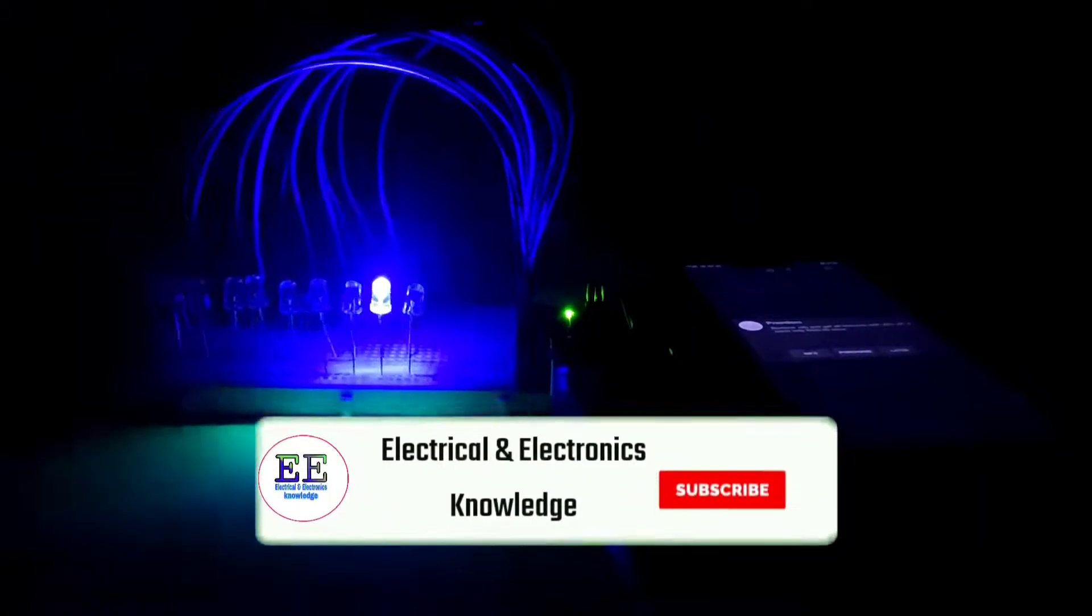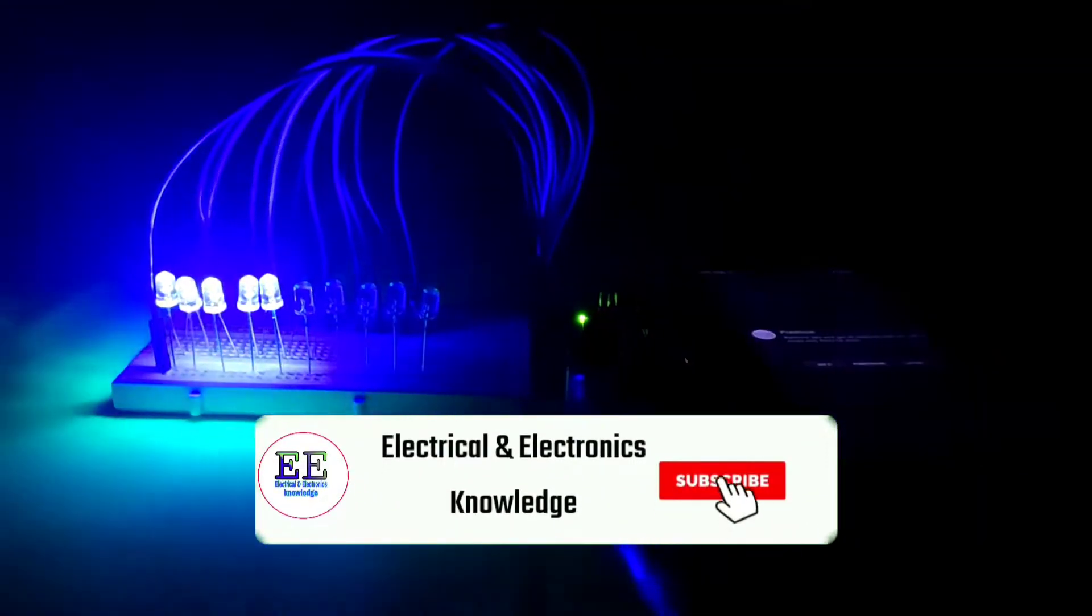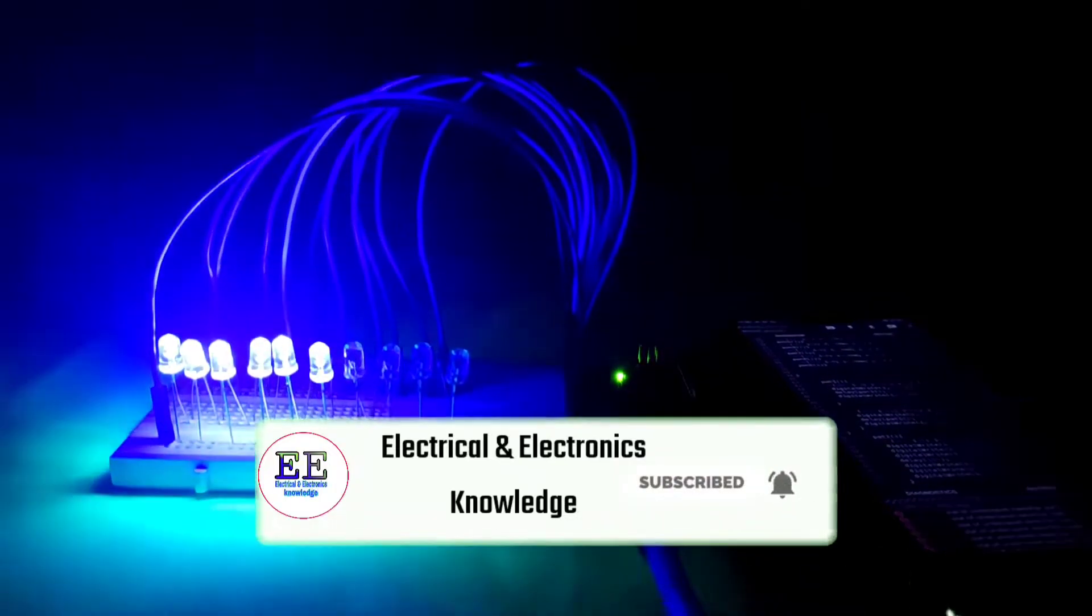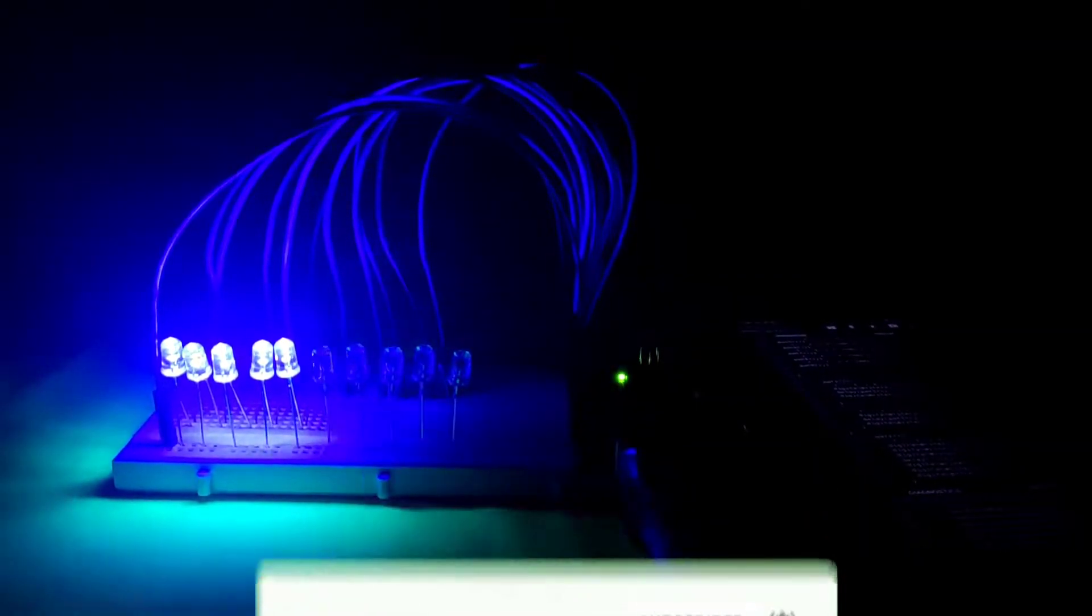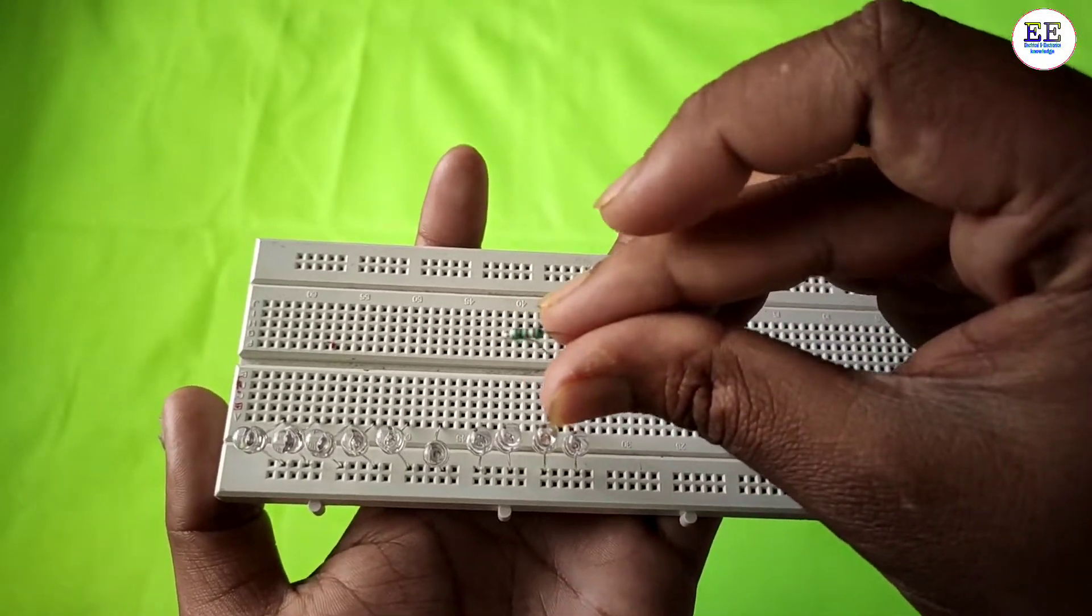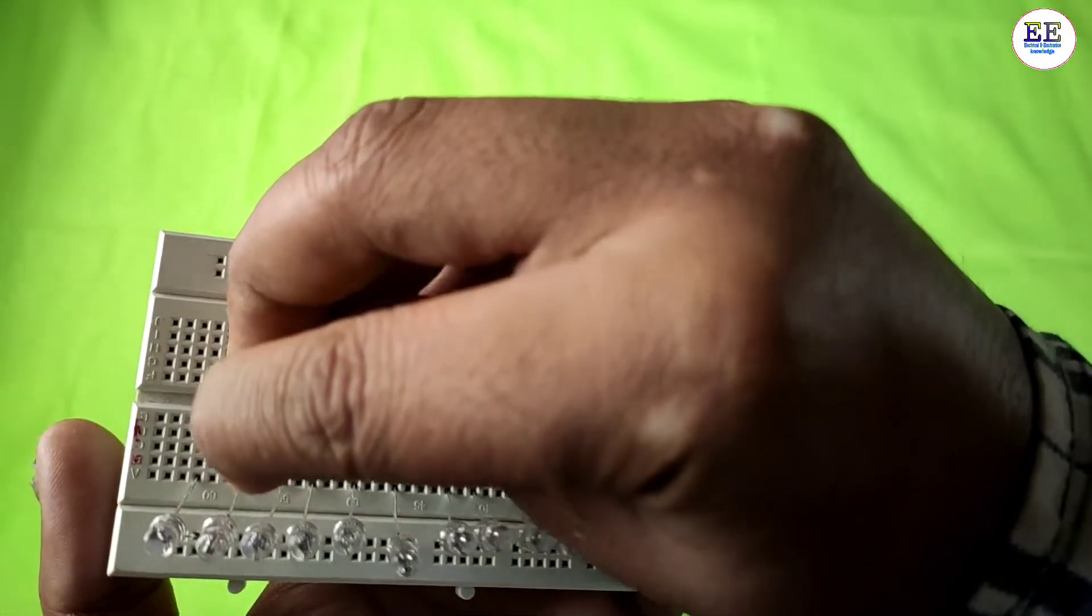Friends, don't skip this video - please watch the full video. If you like my videos, subscribe to my channel and share with your friends. Now I'll connect the 220-ohm resistors with every LED's positive pin.